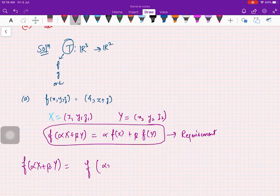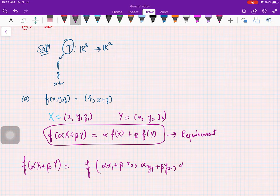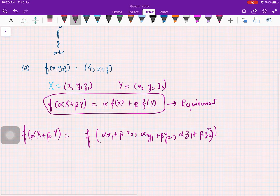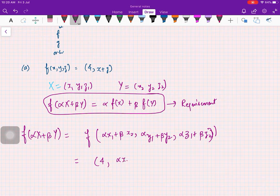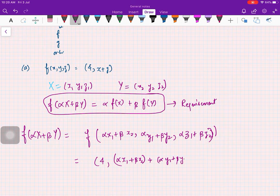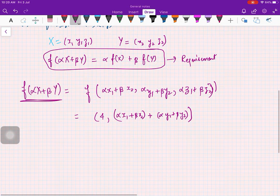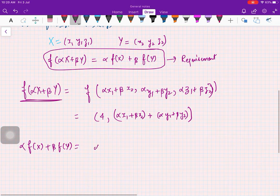Now let us check. f(αX + βY) is going to be f(αx₁ + βx₂, αy₁ + βy₂, αz₁ + βz₂). Applying f here, you get (4, αx₁ + βx₂ + αy₁ + βy₂). So this is your f(αX + βY).